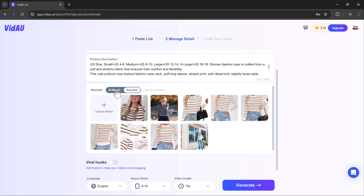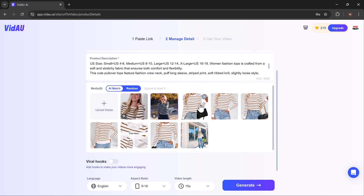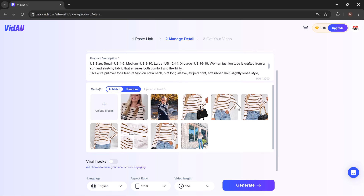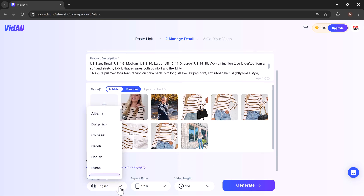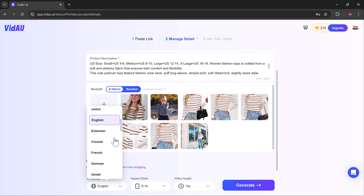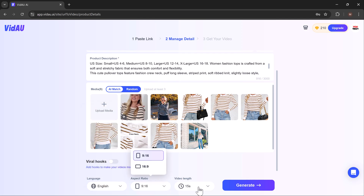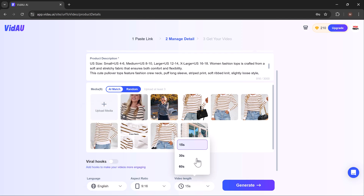You can customize these elements as needed. Next, upload any additional media such as product images or videos from your computer, and adjust settings like language, aspect ratio, video length, and your objective. Once done, click the generate button.